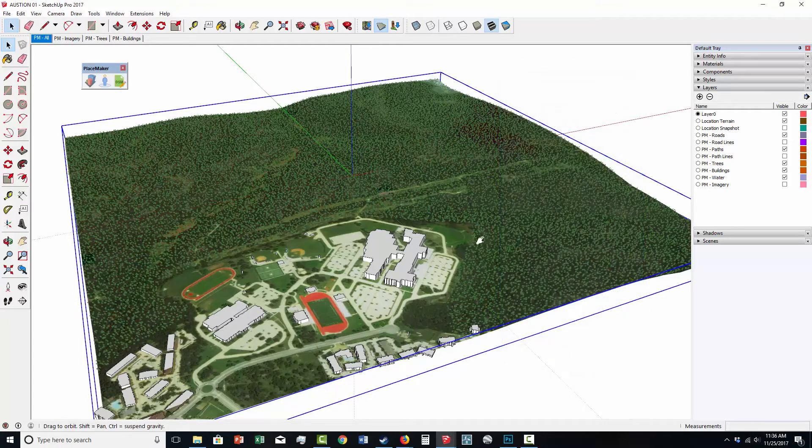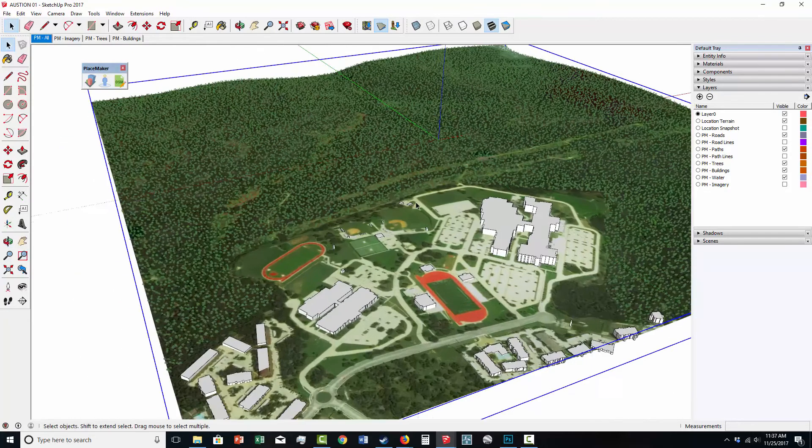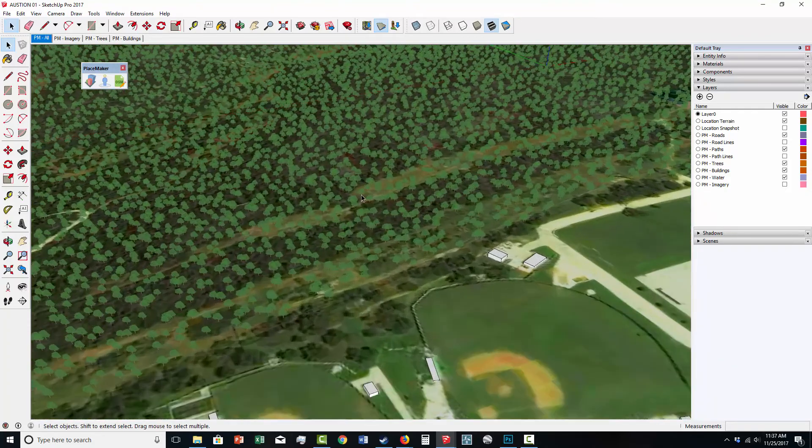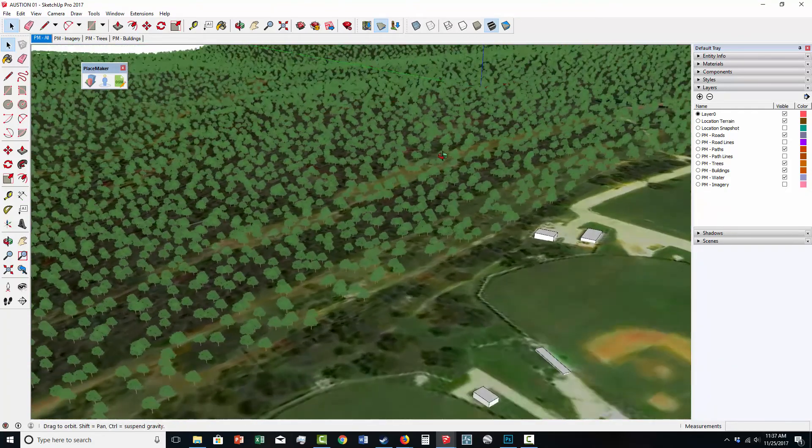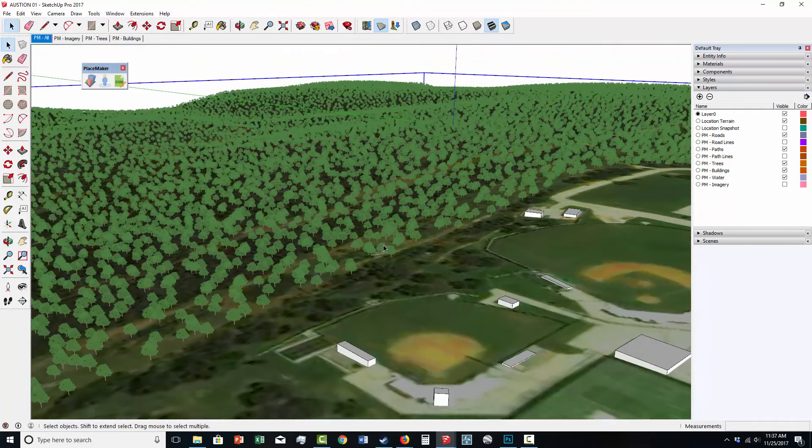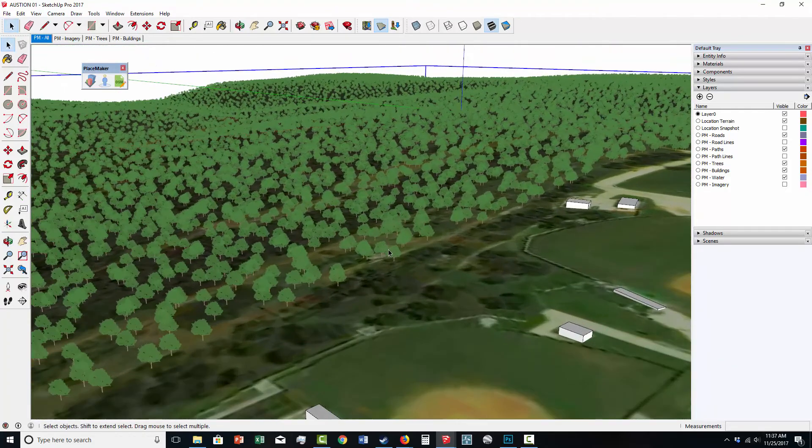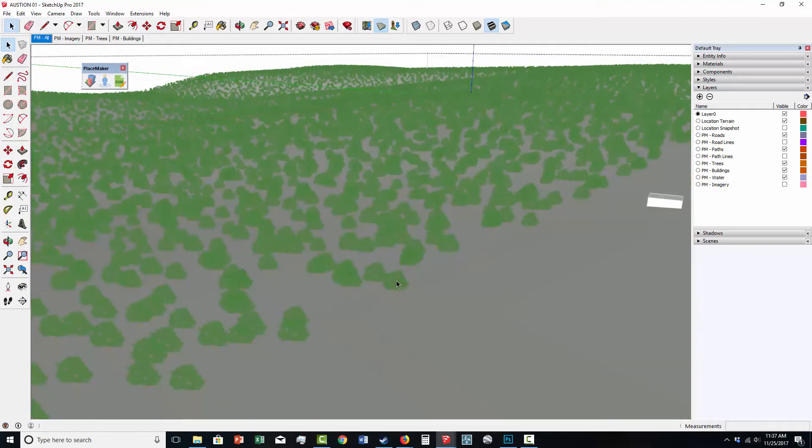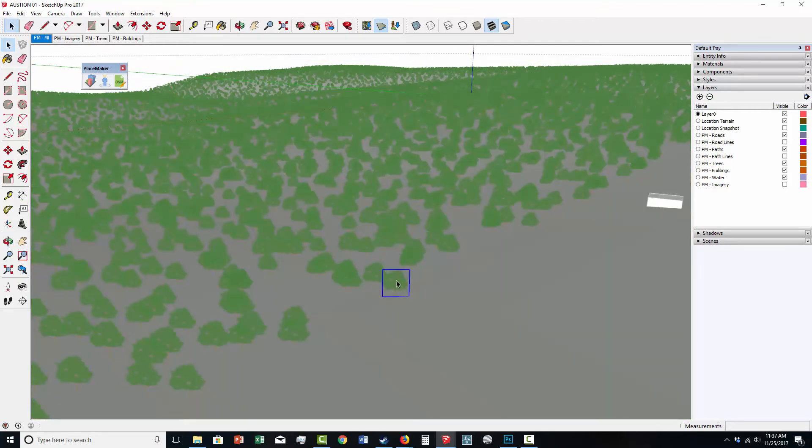Here you go. Placemaker imported in all the trees. You can see them spread out and placed on the terrain. It doesn't get all the trees, but it certainly gets a lot of them. So here's the 2D trees.